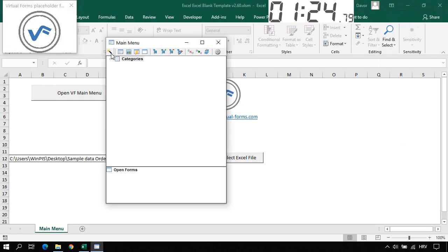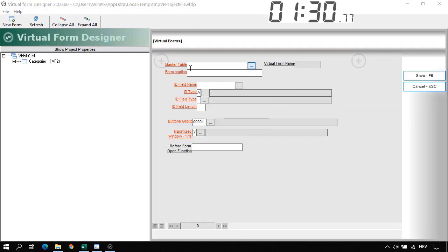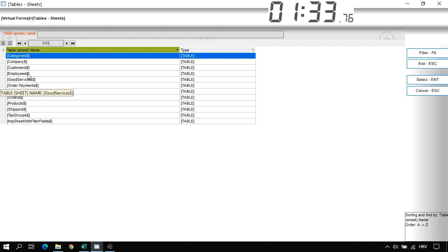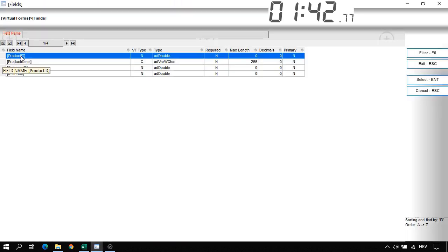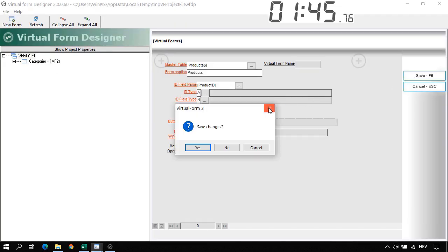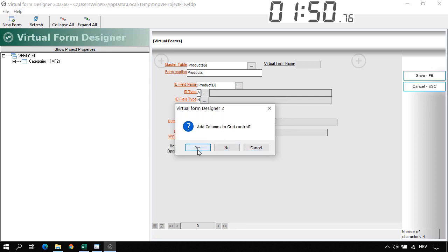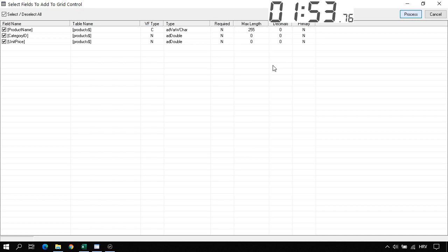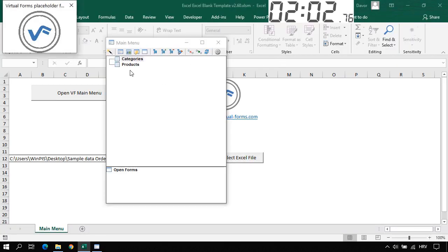Let's go again to the Virtual Form Designer and create a new form. For the master table, we will select Products, and select the ID field in the products table — the Product ID. Let's save it and add this to the main menu. Add columns to the grid control — Process — and add fields to the edit control — Process. We can close the Virtual Form Designer. Now we have two forms: Categories and Products.